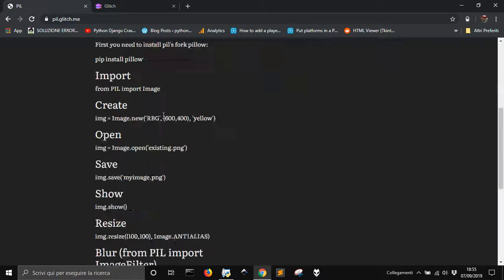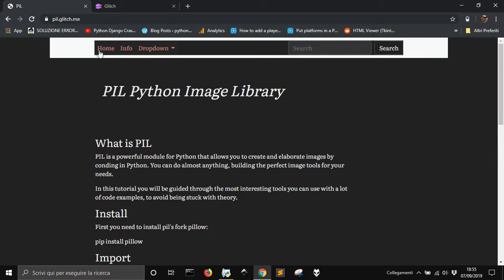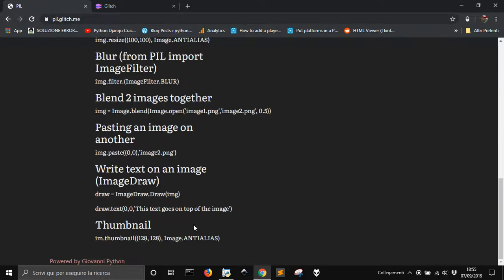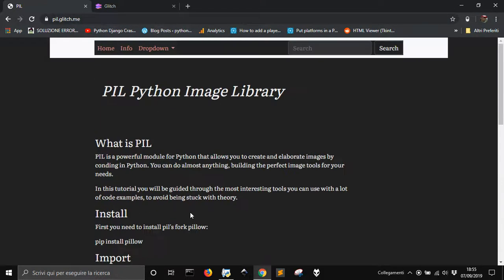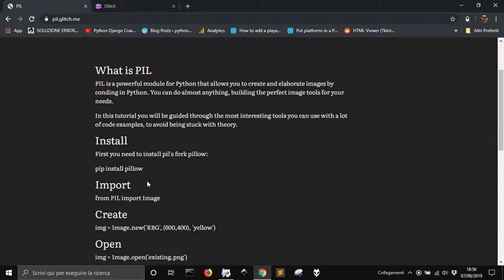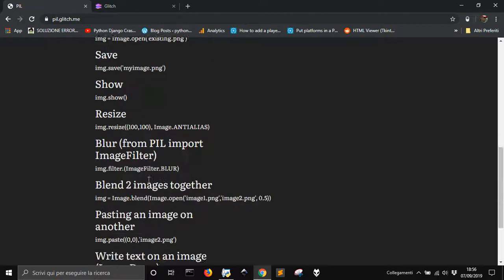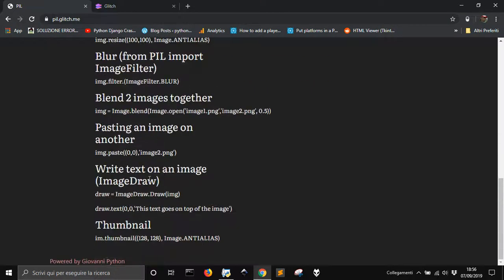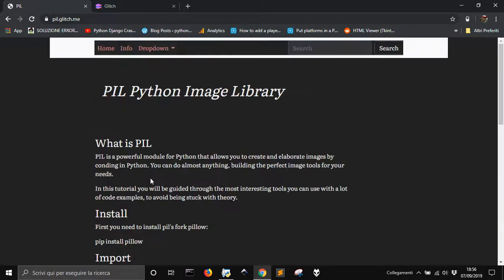And I made also this, for example, this Builder.glitch.me site, with some information about PIL. It was a bit of time that I couldn't see the Glitch.me site.